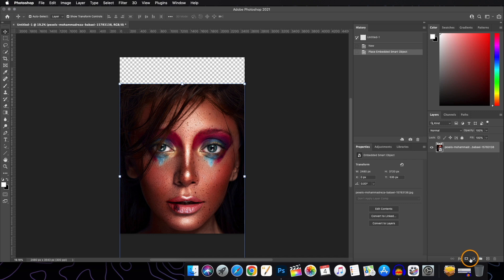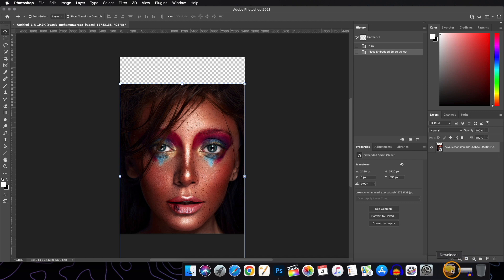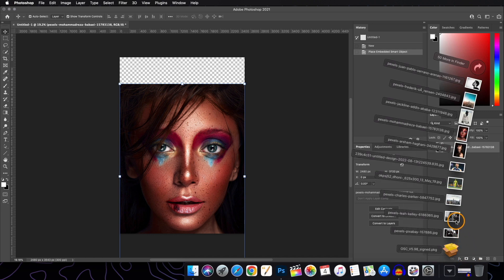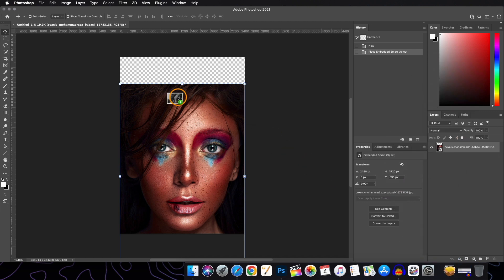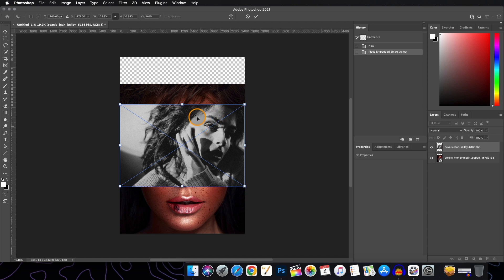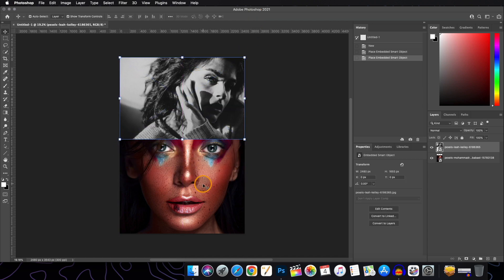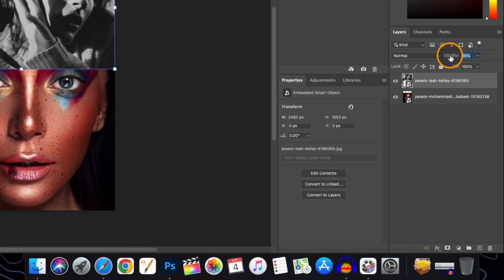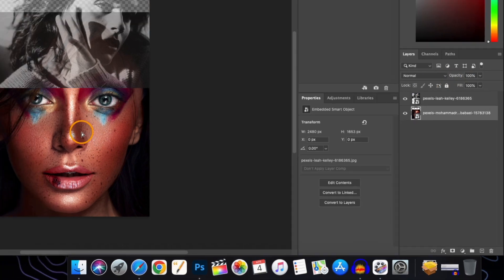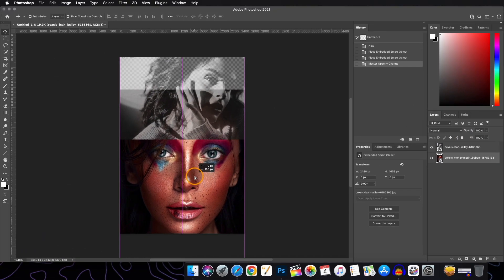Now we will bring our second image and place it above the first. Change the opacity to a lower number so that we can see where we are adjusting and place it accurately.